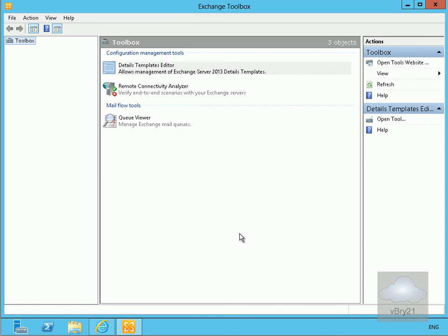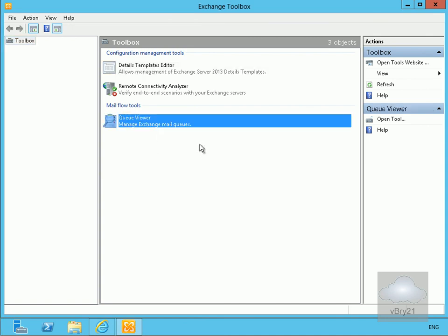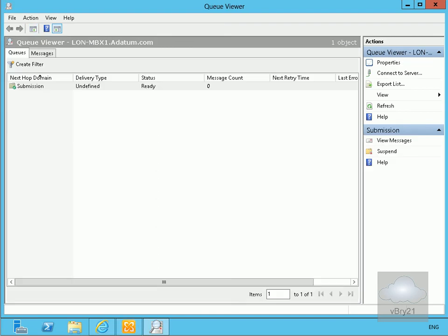One of the tools we have here is Queue Viewer, so let's have a look at Queue Viewer. What we can see currently is we have our submission queue. There's no messages sitting in there at the minute, it is ready.